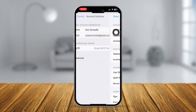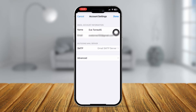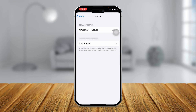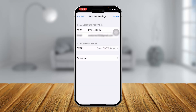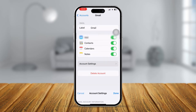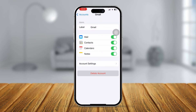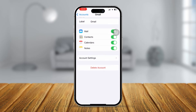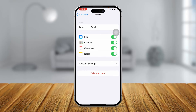Simply delete your account from your iPhone and re-log back in again to solve your problem.